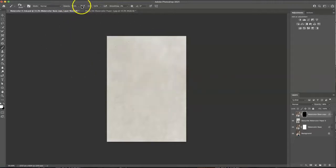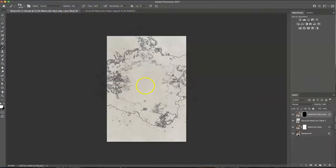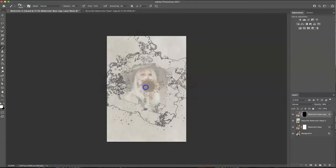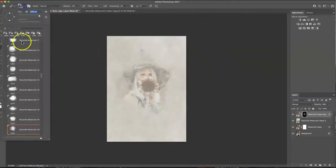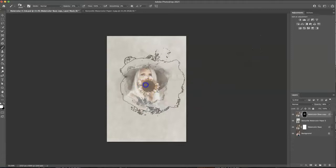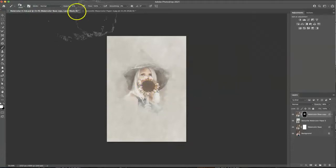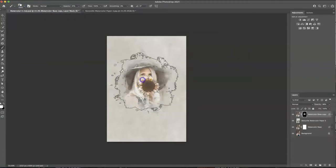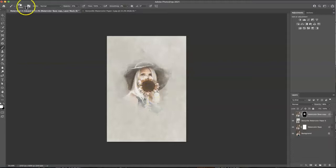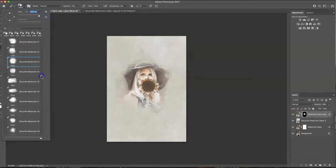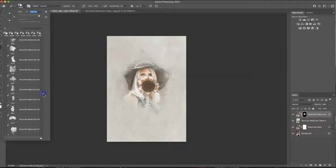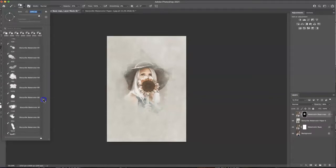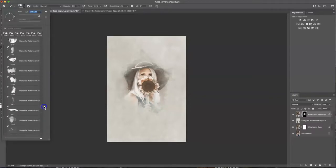You could also start out smaller at a lower opacity and you could come in and just stack different brushes and just kind of build it up to your liking. I also wanted to show you these fun scatter brushes that I created.